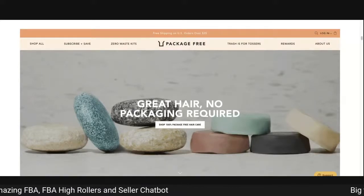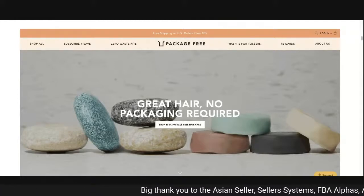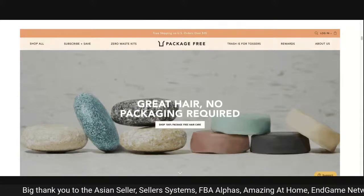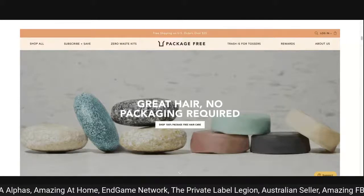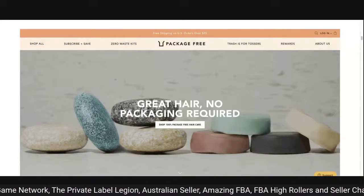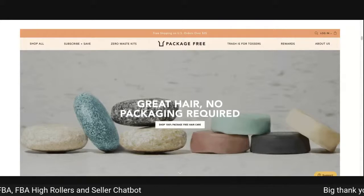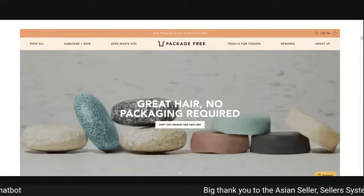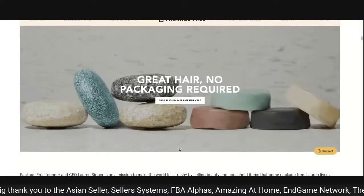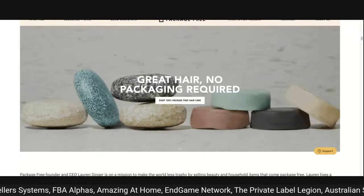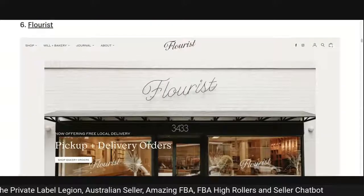Package Free: 'great hair, no packaging required, shop 100% package-free hair care.' As a guy I'm not their target market — I'm seeing lots of soap bars and wondering about the packaging reduction message. If people are making decisions in 2.67 seconds or 0.17 milliseconds, there's an opportunity missed there. Great photography, nice layout with text. 'Free shipping on US orders over $35' is at the top — very important. There's still room above the fold for more trust signals.